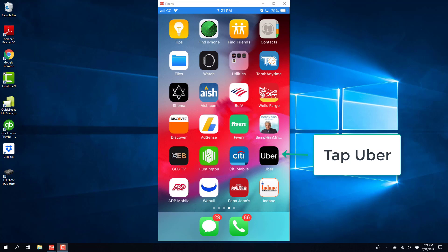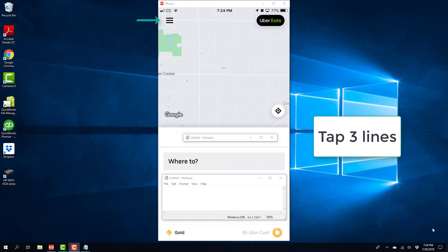So in order to do that, tap on the Uber app. And once the Uber app is open, tap on the three lines on the top left.